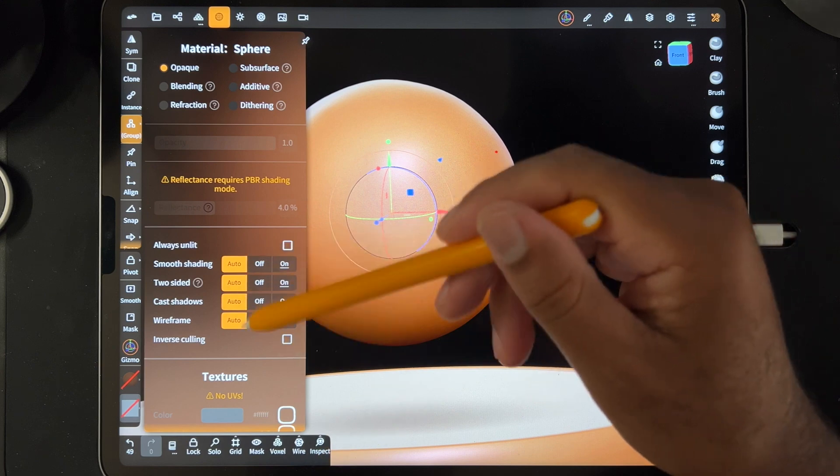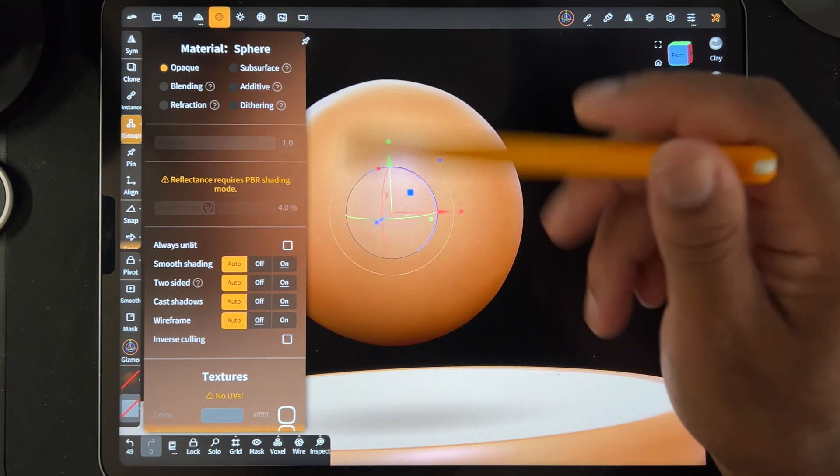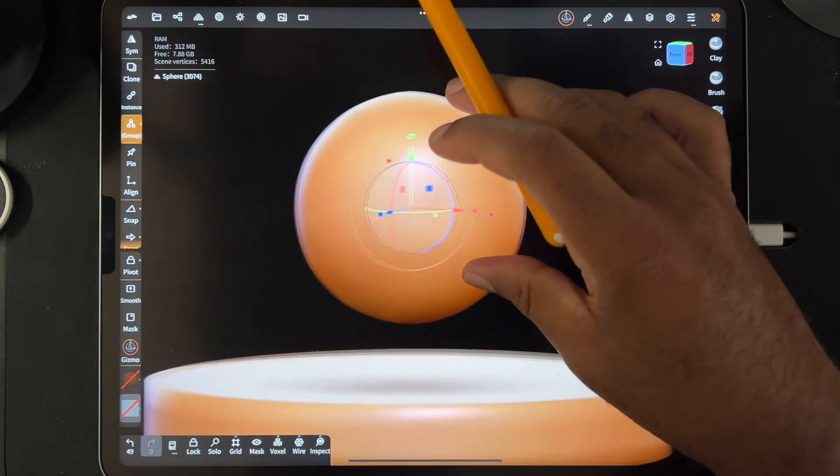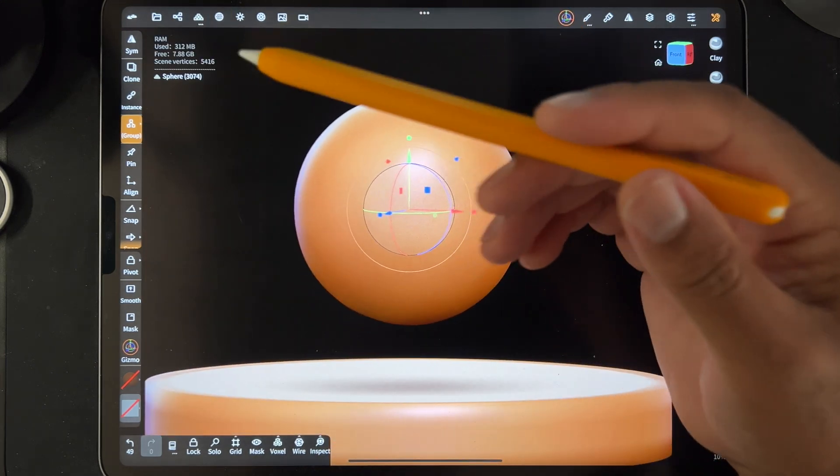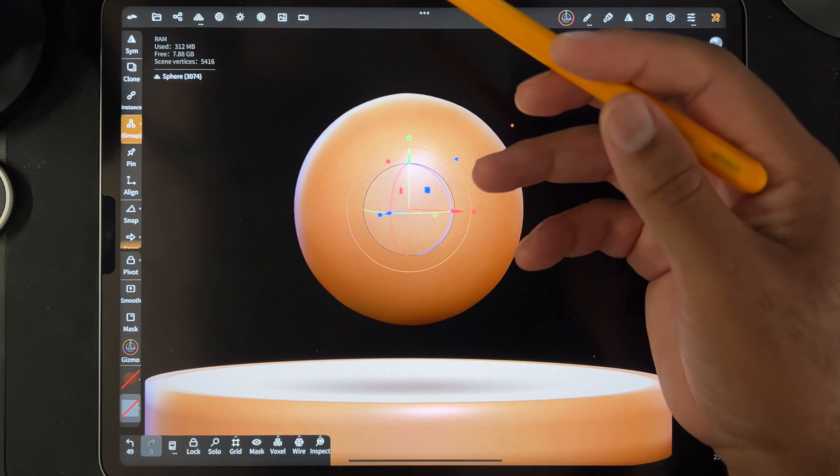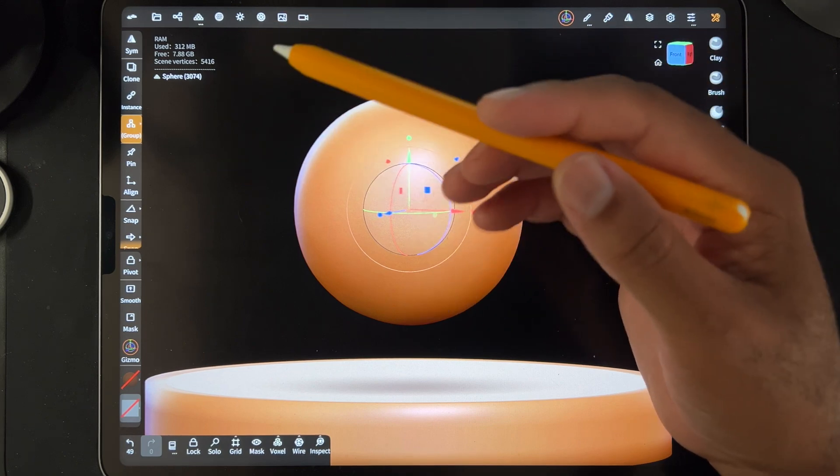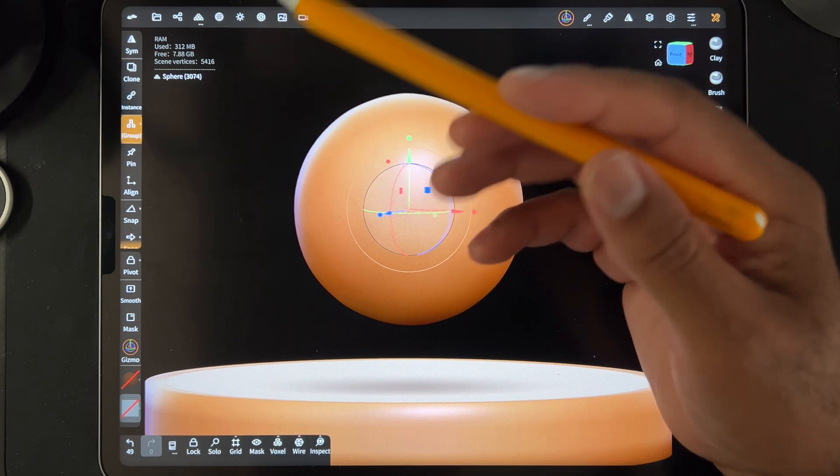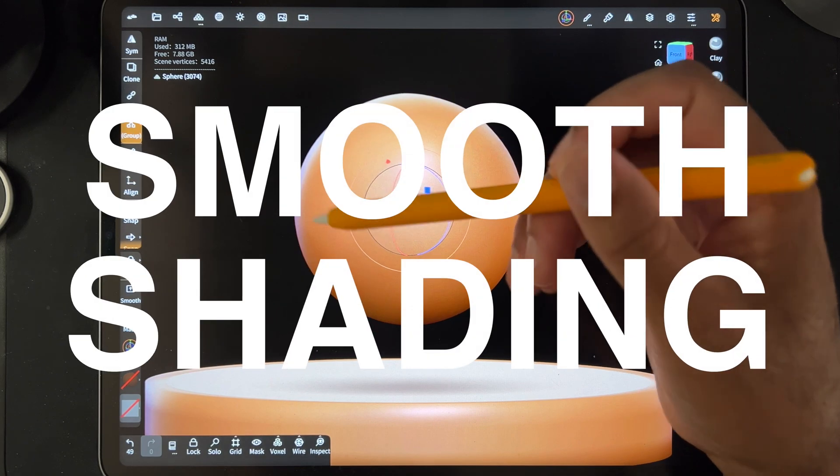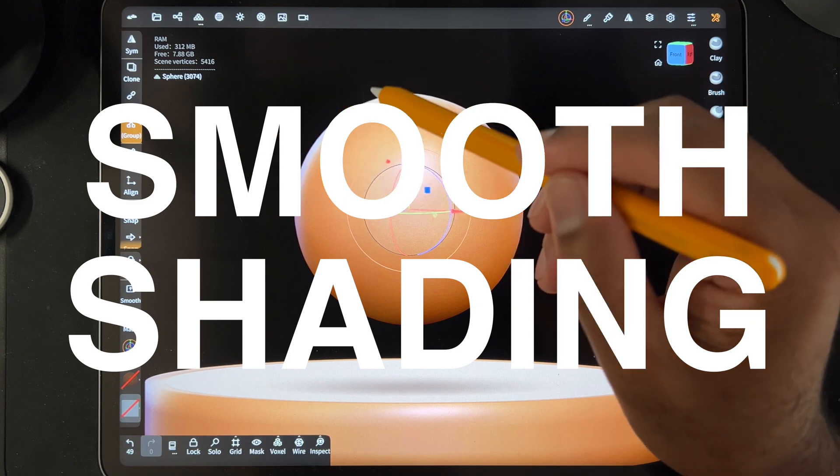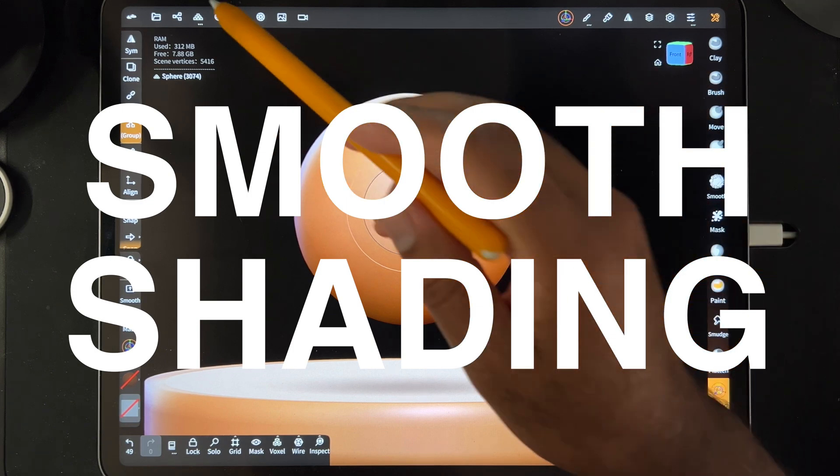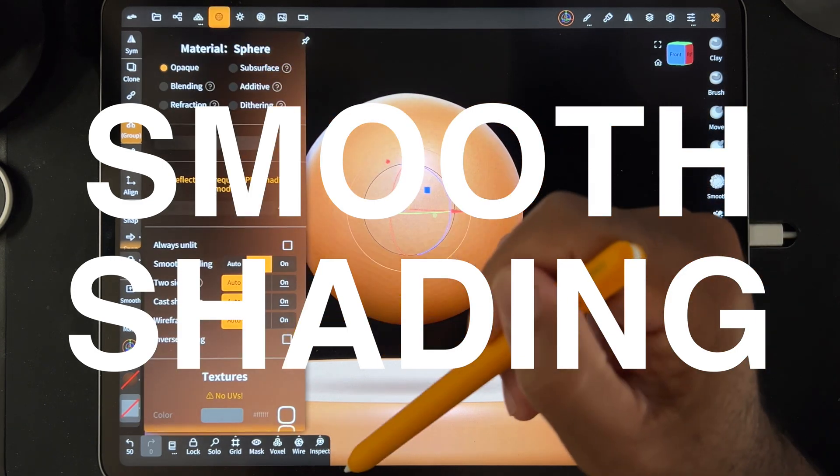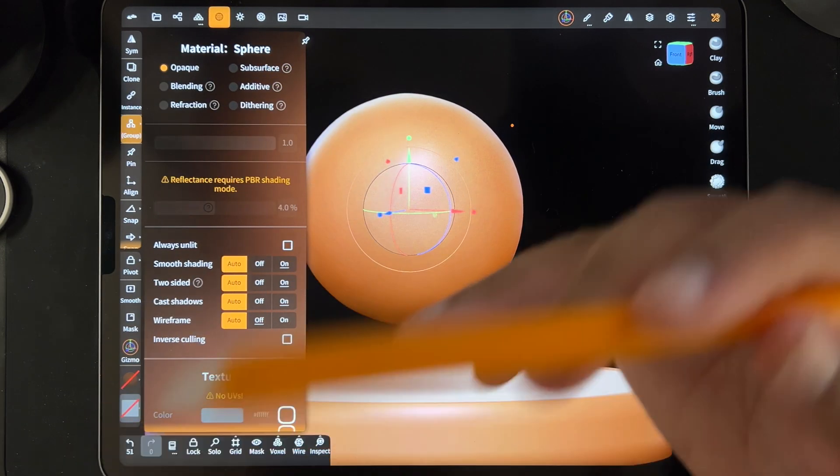I'm turning mine back to auto. So that is why your sphere or your shape looks like that, like looks blocky. Smooth shading. Check your smooth shading. Hopefully this helps.